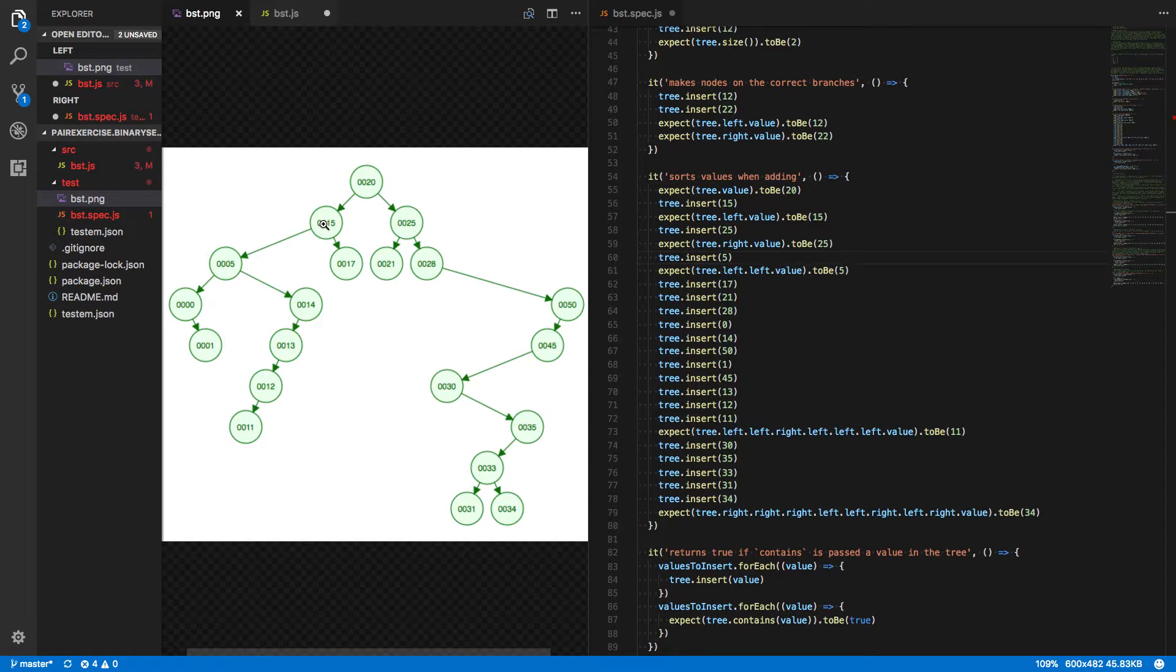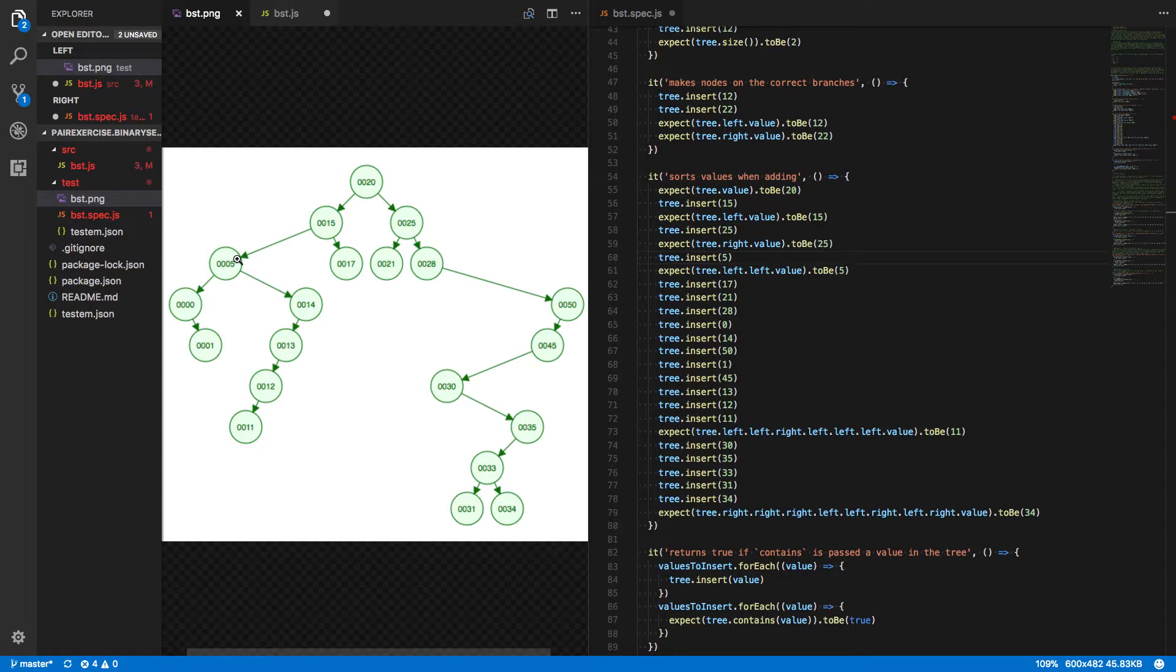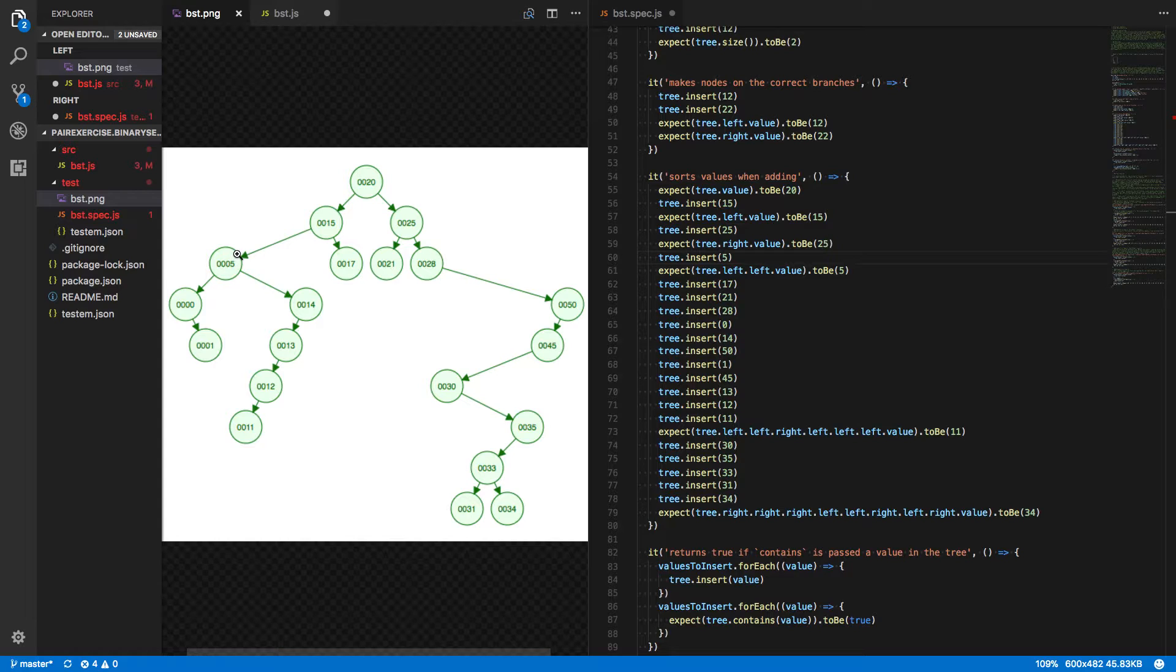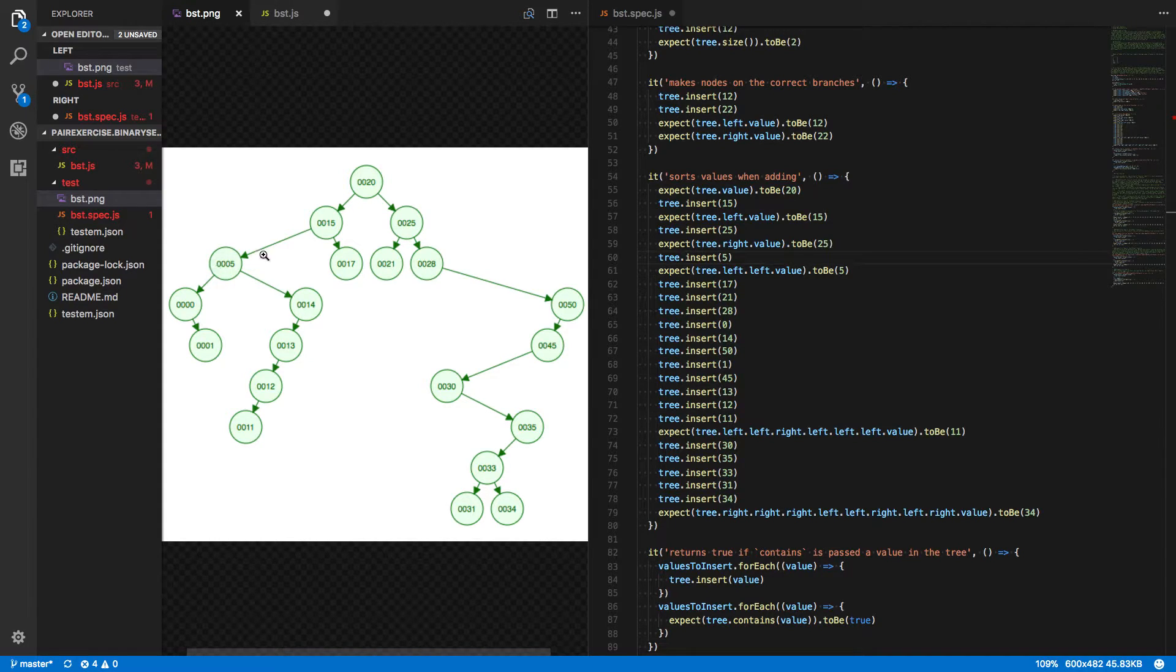So again, we go to the left. And now since there's nothing there, we can insert our new node. If there were something here, we would just repeat the process again and compare the value for it. 5 to whatever value was stored as the left child of 15.